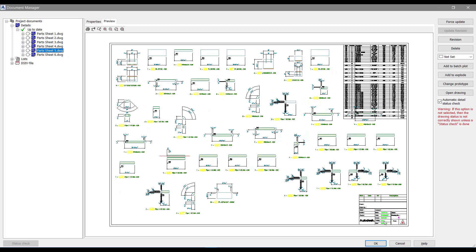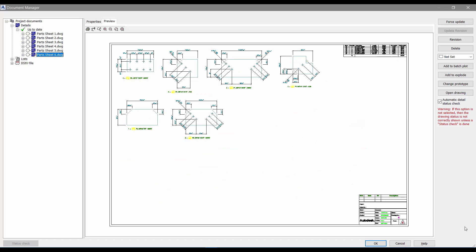These are the steps taken to have Advanced Steel recognize customized prototypes created in the default location.